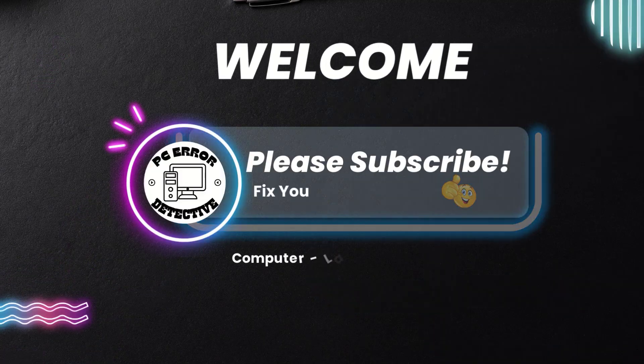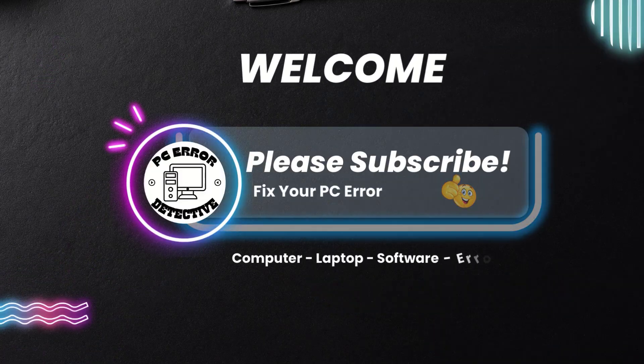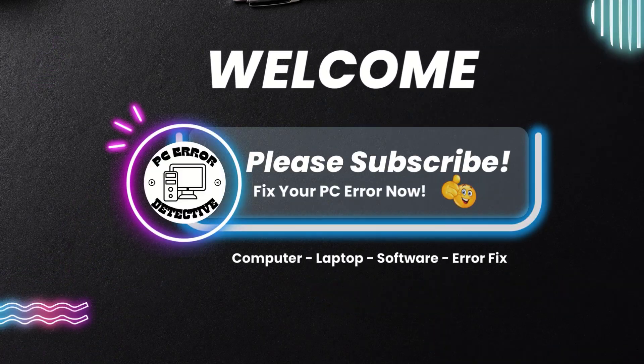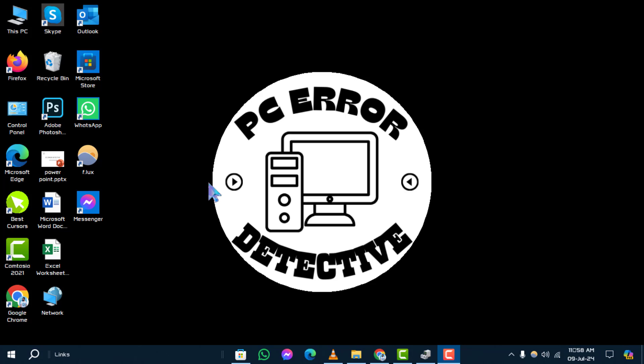Welcome to PC Error Detective. Today, we're going to walk you through the process of how to reinstall Keyboard Driver in Windows 10. If you find this guide helpful, consider subscribing to our channel for more troubleshooting tips and tech insights.